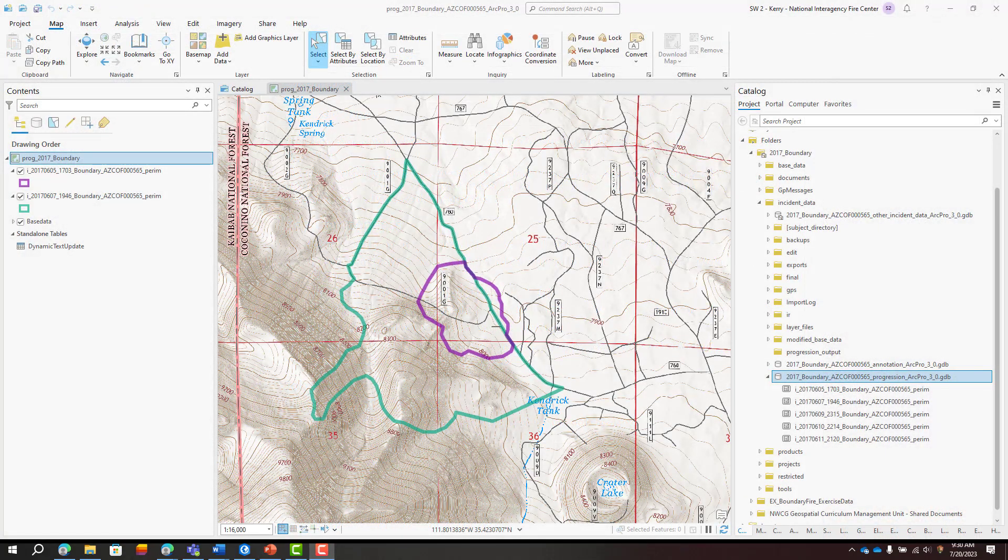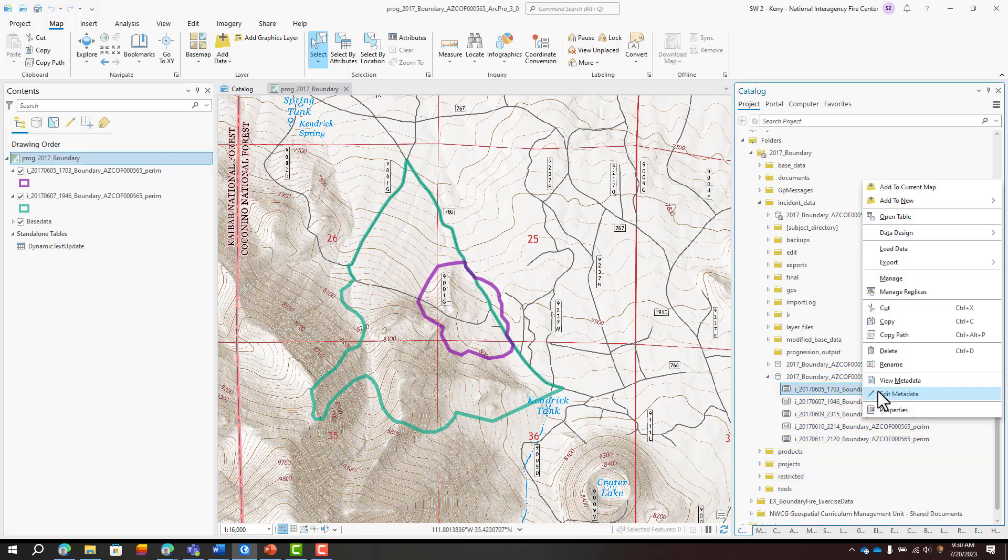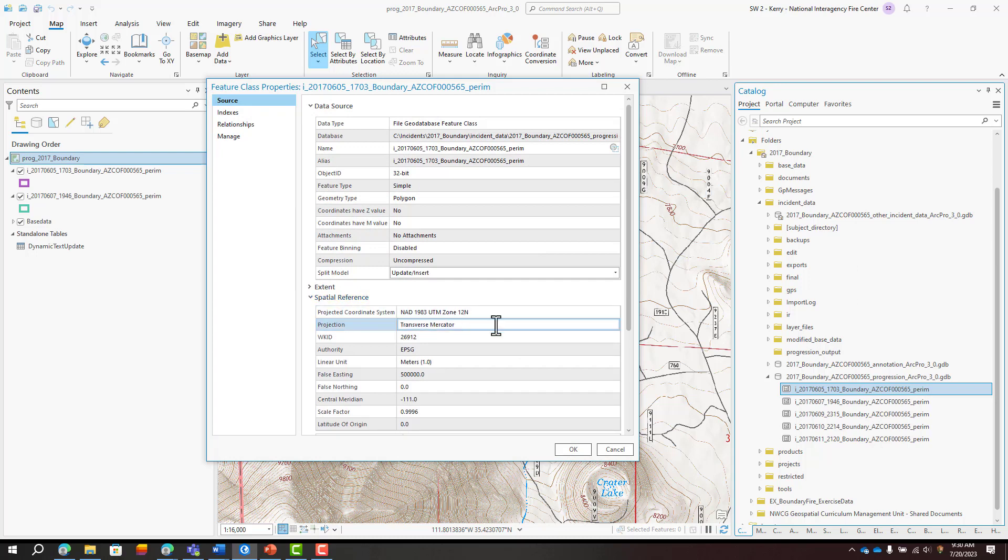The first method I'm going to demo involves stacking your exported perimeter polygons. I've got my fire perimeter polygons exported to the Progression Geo database, and the first item to check is that all of my perimeters are stored in the same projected coordinate system.